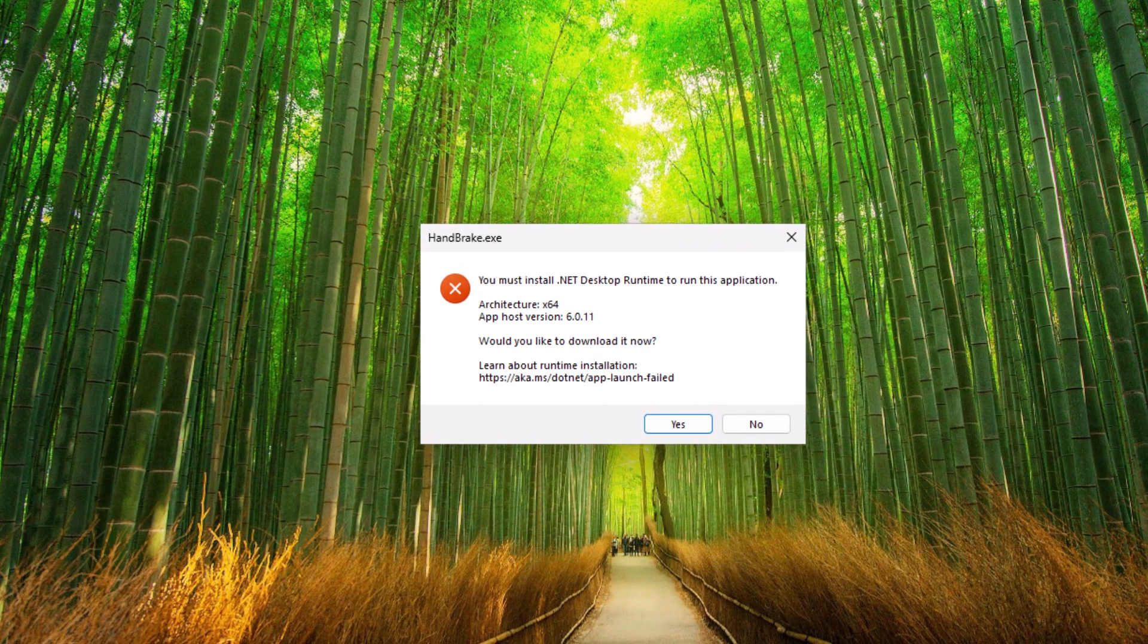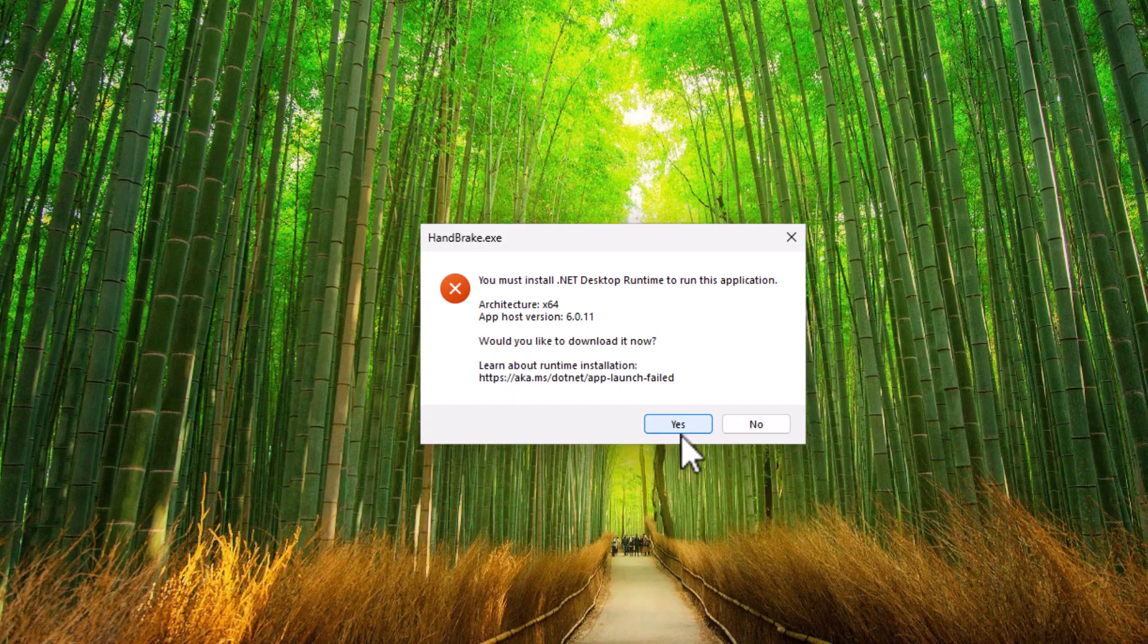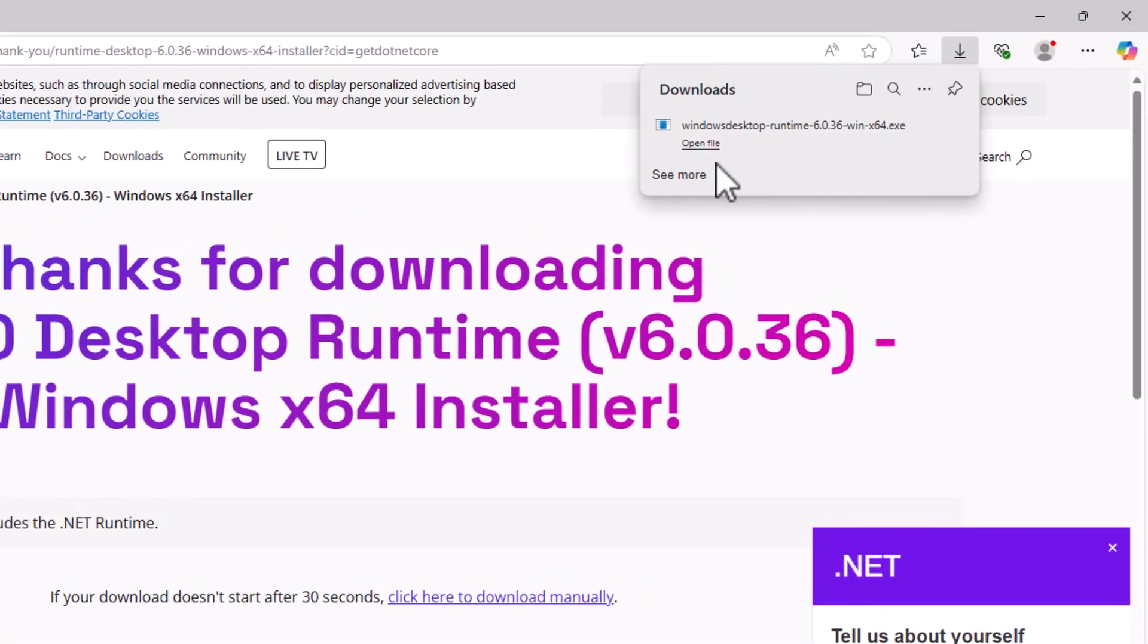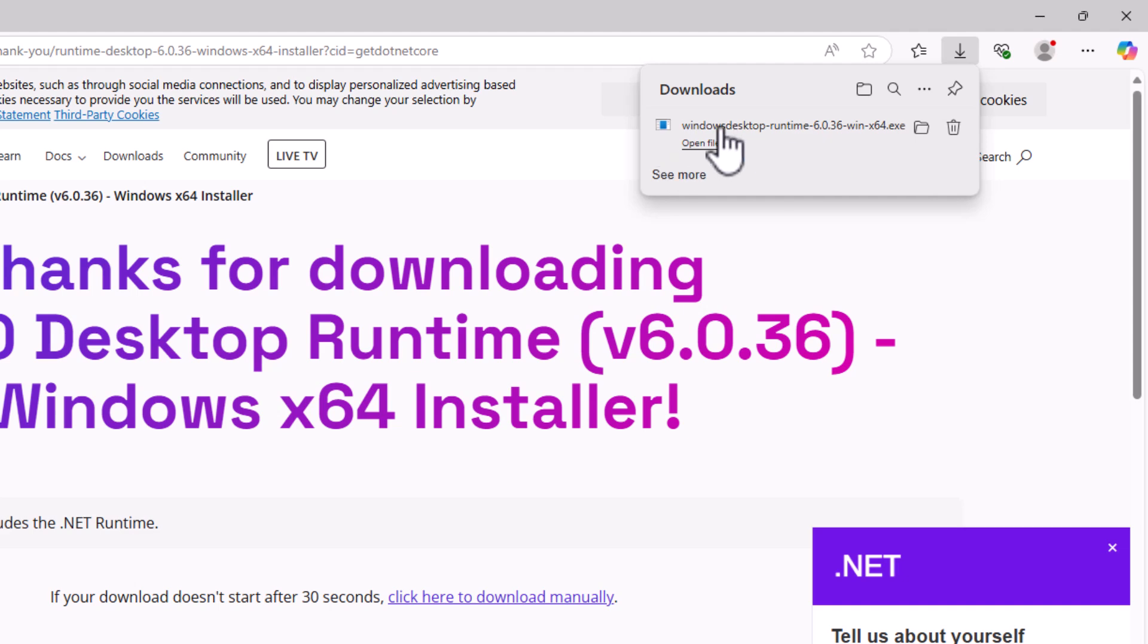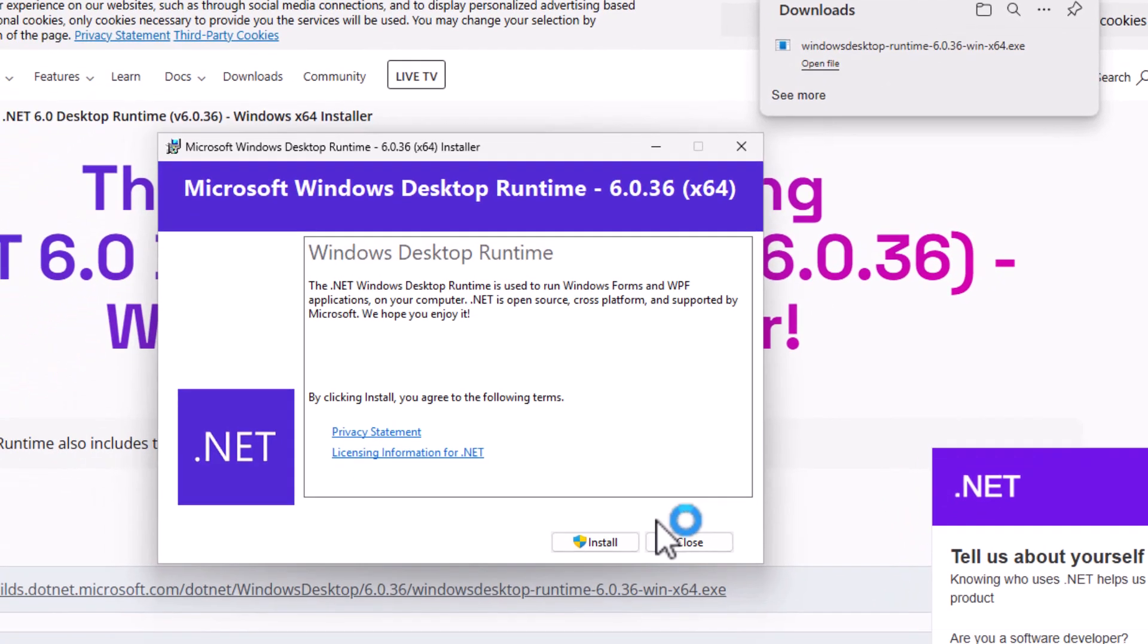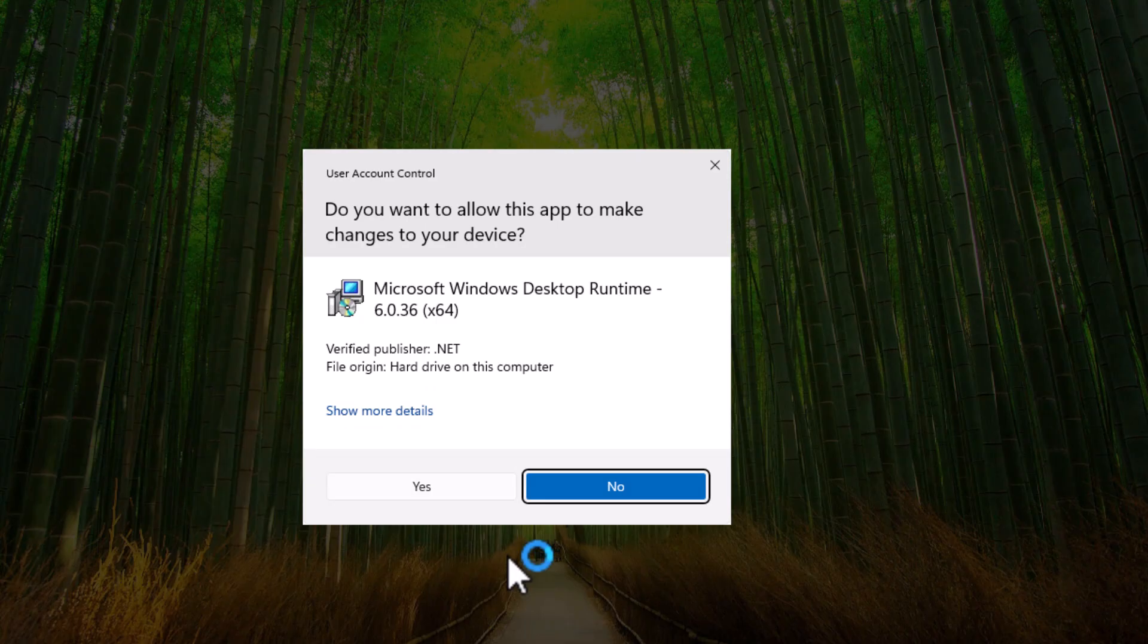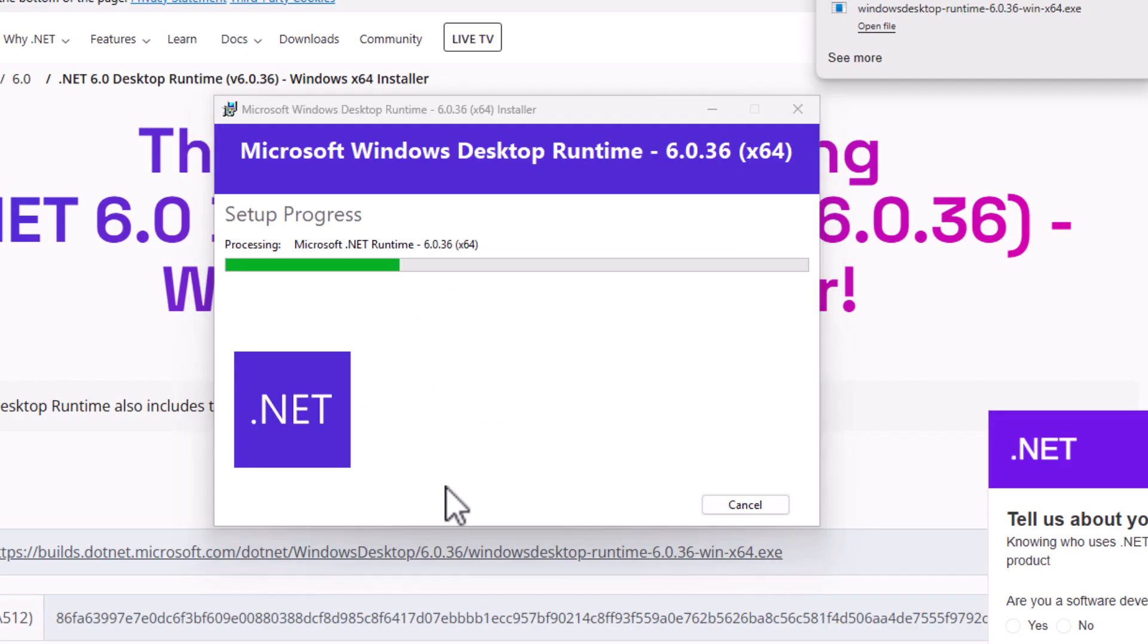Then close these windows down and then double left click on handbrake just at the top there. Now, if you've got this come up, then just click on yes. And then up in the top right hand corner, you should see their Windows desktop runtime. So move your mouse over that left click once and then left click on install. Click yes if this comes up and then let it install.